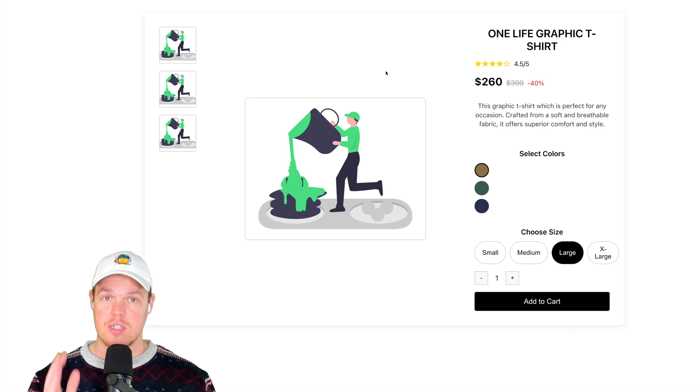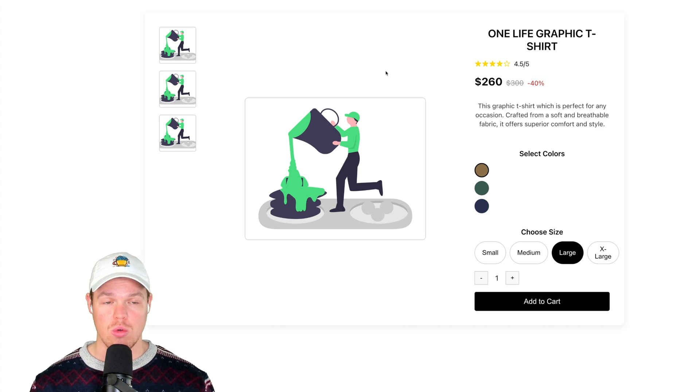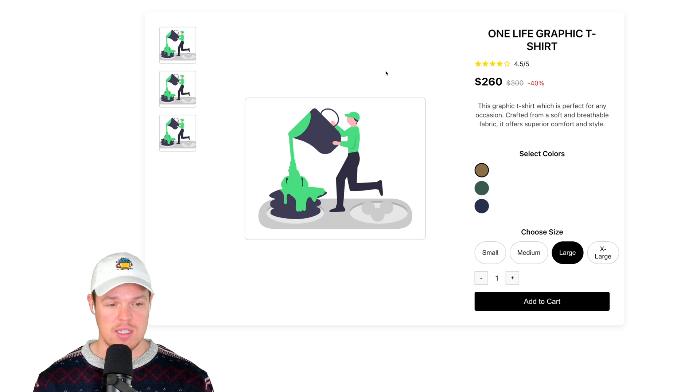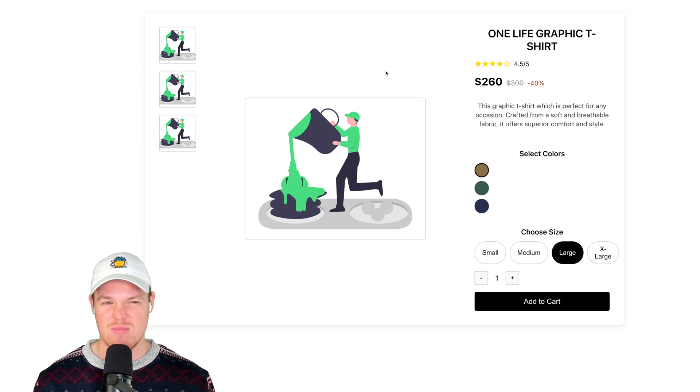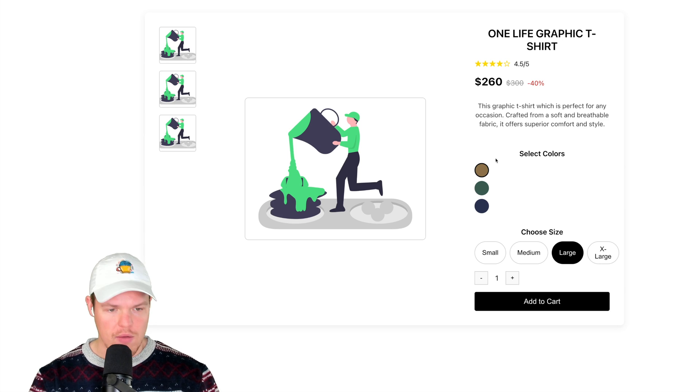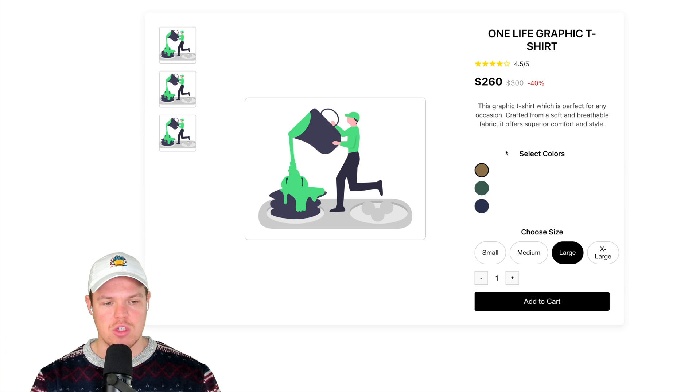And there we go. That's our second prompt to making it look closer to how we had it in the Figma design. Keep in mind, if I wasn't recording this, this entire process would probably only take me two minutes to get to this point.